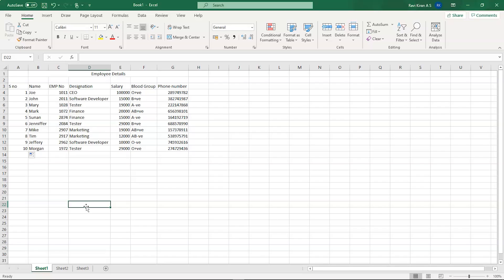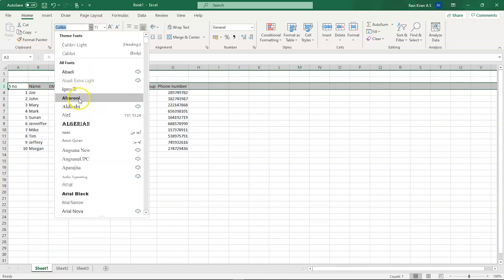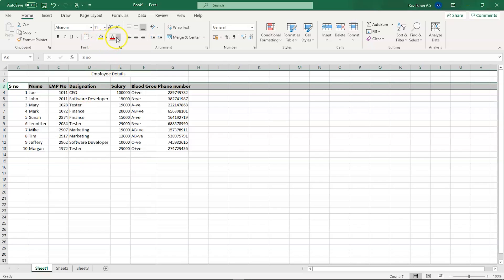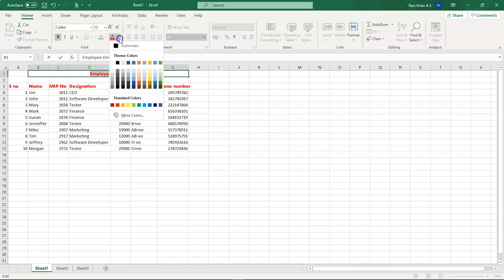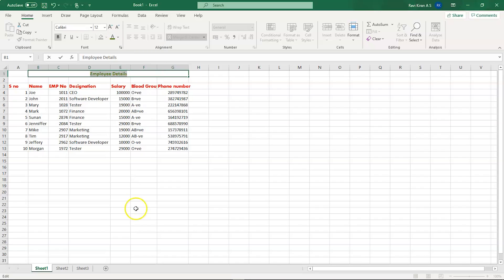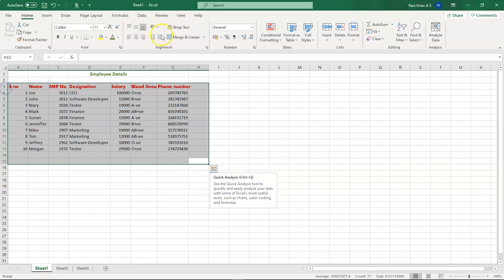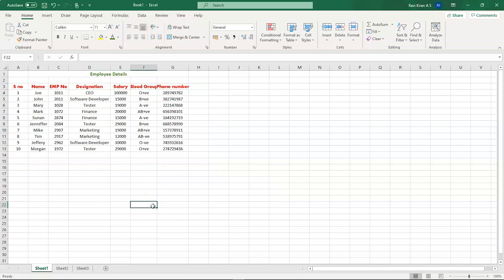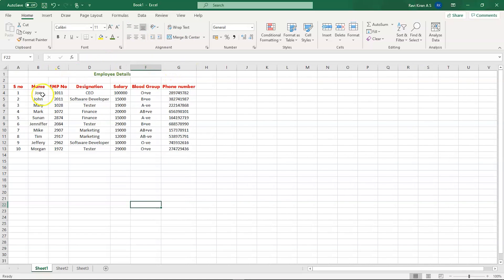Apart from adding data, you can change the font of an entire row — for example, to Arial. For the employee table header, you can select it, bold it, increase the font size, and choose a text color like green. You can also select all cells and align them to the center for a cleaner look. Double-clicking on the column borders gives you proper spacing between all rows and columns.